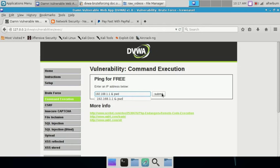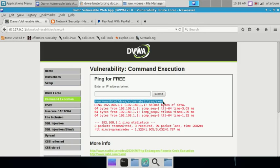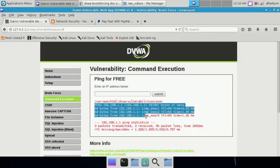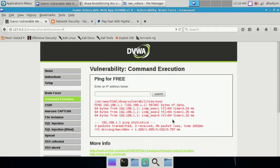The ampersand sign is the escape character, and then anything after that is our commands that we're injecting or executing. You can see that very first it issued our command - print the working directory - var/www/html/dvwa/vulnerabilities/exec. And then of course it just went ahead with its original command and pinged the host that we were looking for and returned no errors.